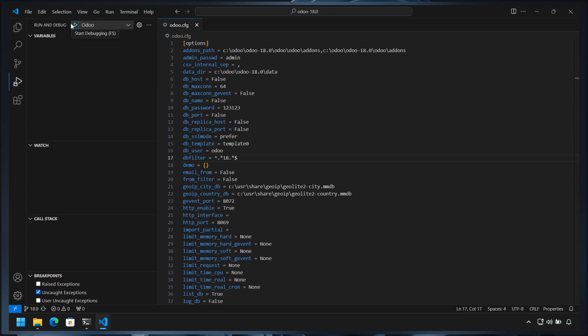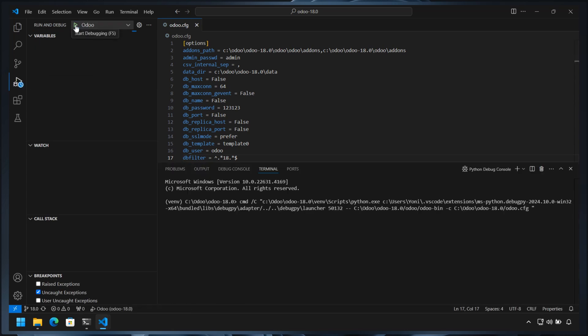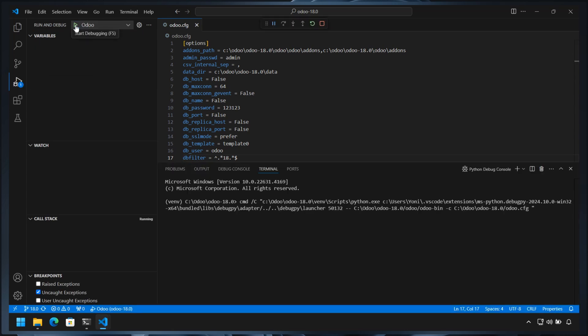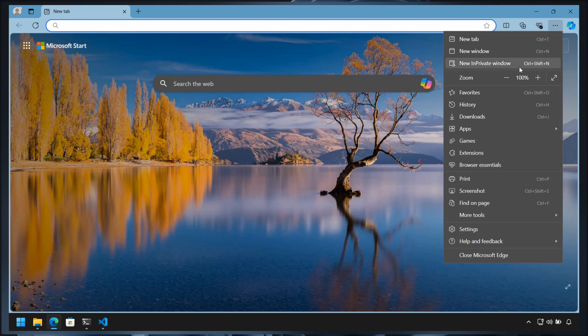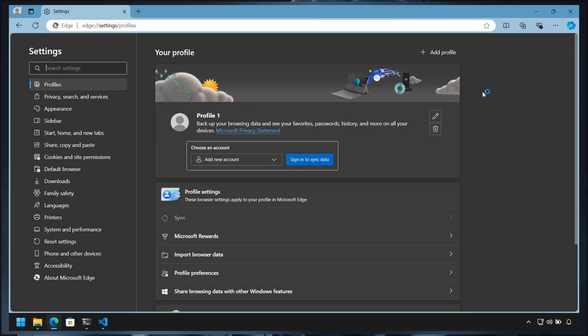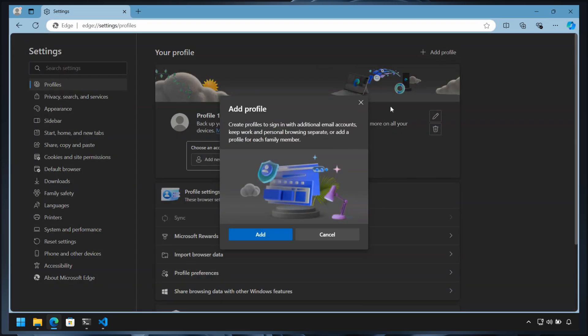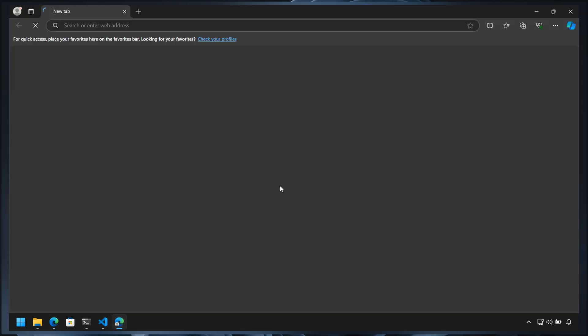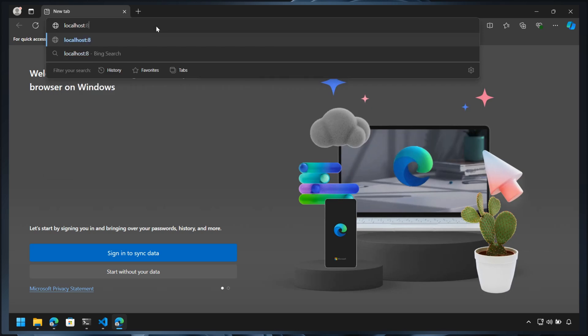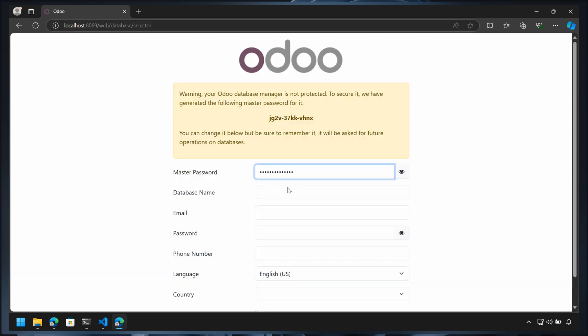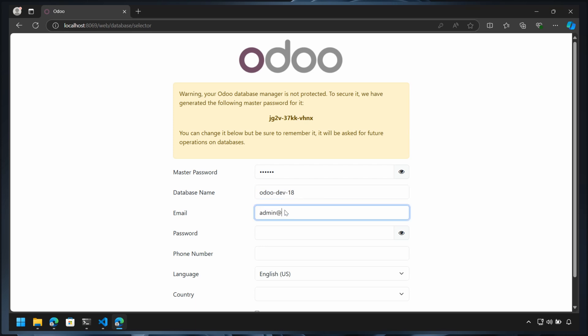Run Odoo 18 by pressing F5 key or navigating to the Run and Debug tab and clicking the Start Debugging button. Create a new profile on your browser and open localhost:8069. Remember which profile is associated with each Odoo version. You can rename the profile to reflect the associated Odoo version if needed. Please refer to your browser manual for this.